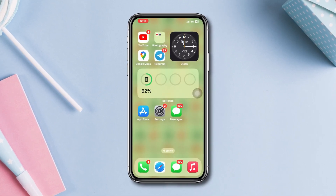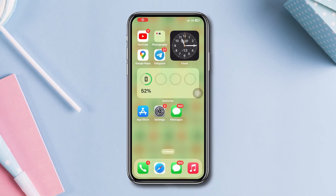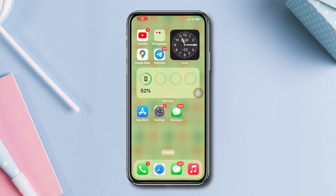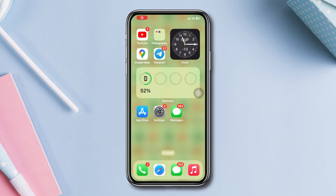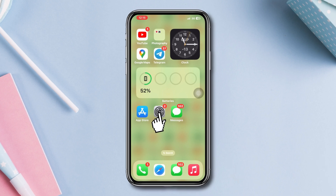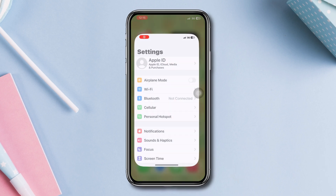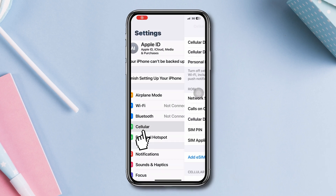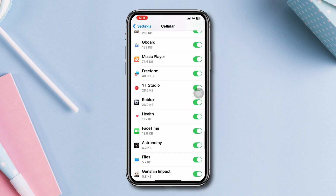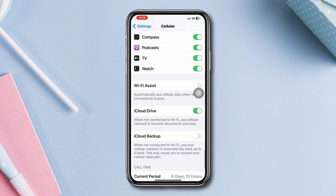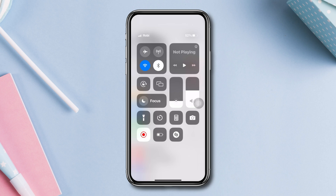Solution one: Enable Wi-Fi Assist. Open Settings, tap Cellular or Mobile Data, then scroll down and enable Wi-Fi Assist. After that, switch between your mobile network data and Wi-Fi to reset the connection.